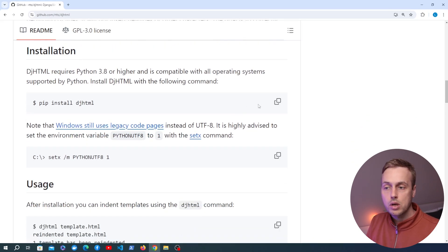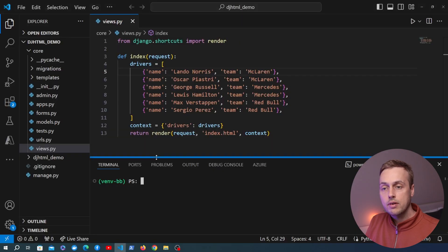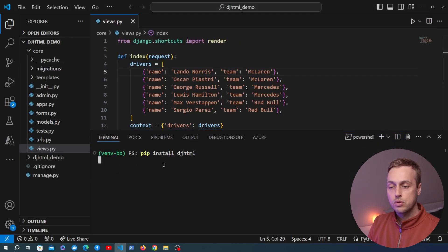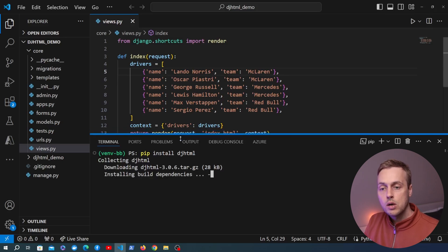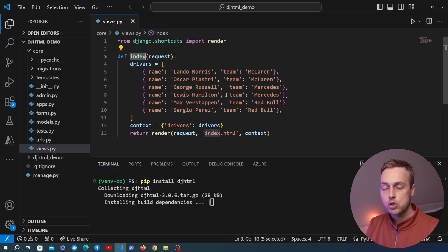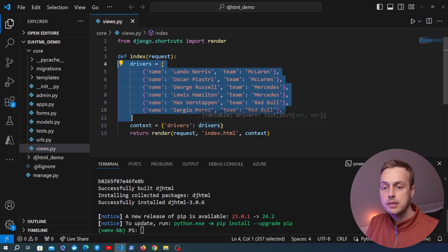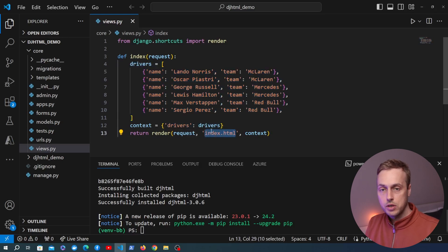Let's start with installation. We're going to copy the pip install command and go to VS Code. I have a Django project open here and I'm going to paste the pip install command into the Python virtual environment to install Django HTML. While it's installing, what we have in this Django project is a single view function with a hard-coded list of Formula One drivers added to the context, returning a template called index.html.